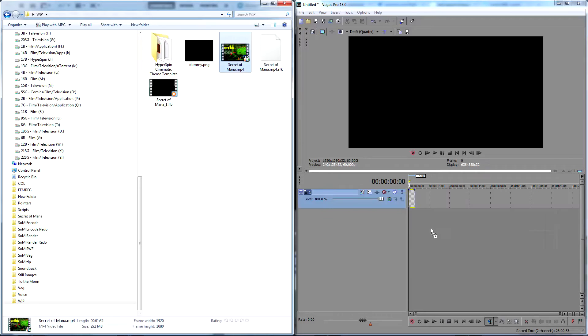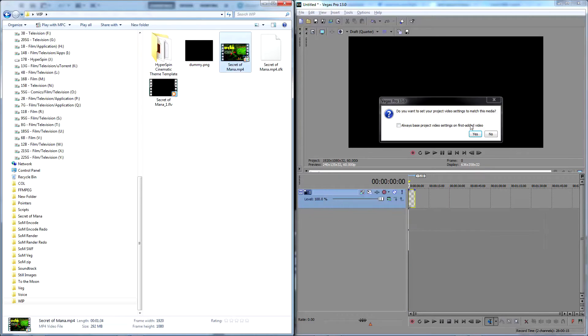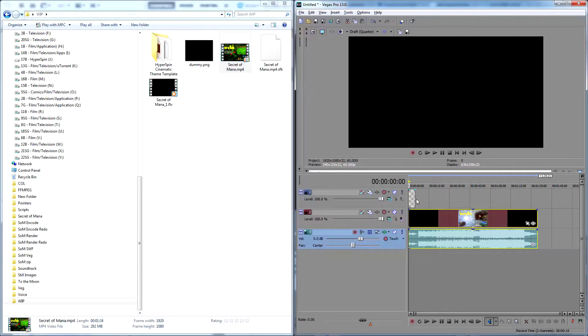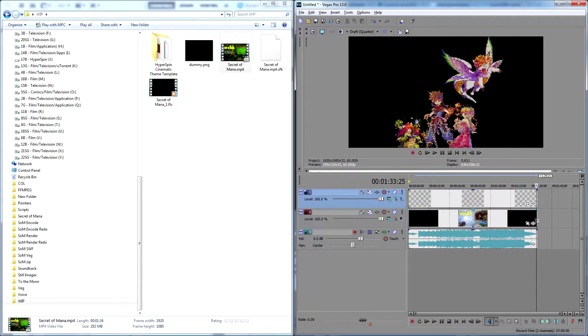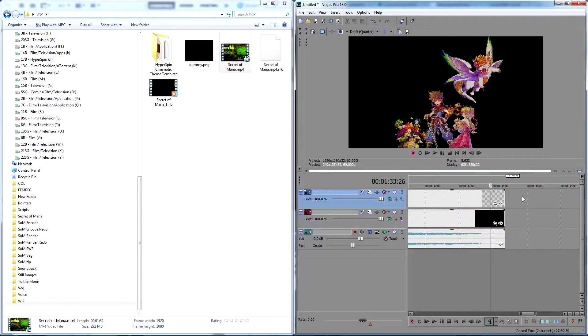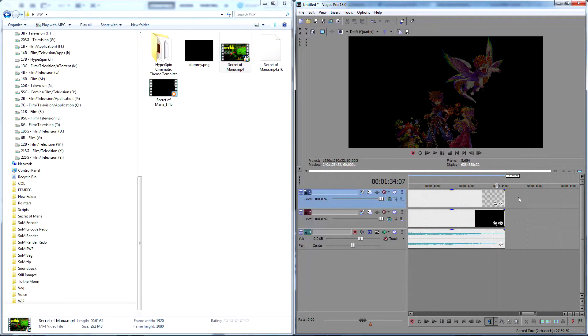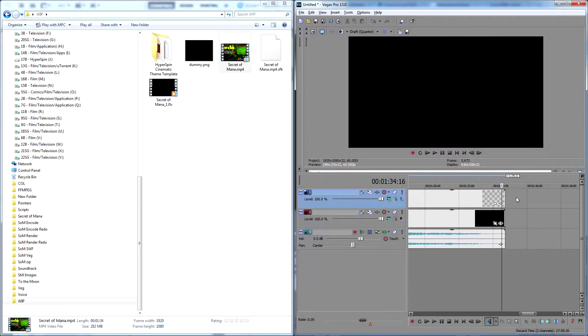Next drag in the MP4 you rendered earlier. Now extend the duration of the dummy PNG to match the length of the theme video, shaving a tiny bit off the end to ensure HyperSpin will trigger attract mode before the theme starts to repeat itself.